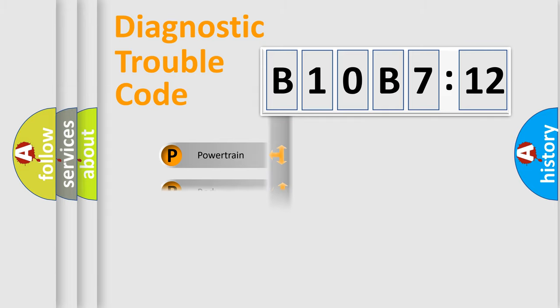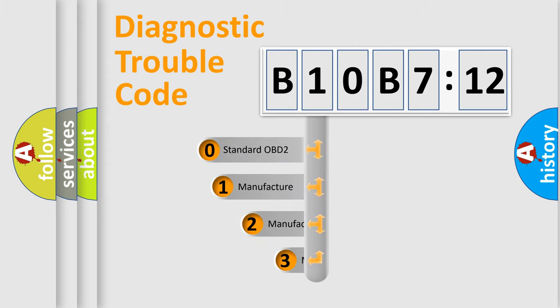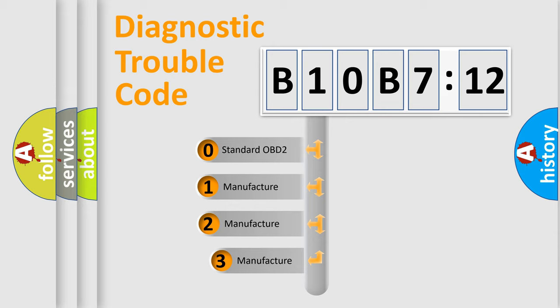Powertrain, Body, Chassis, Network. This distribution is defined in the first character code.